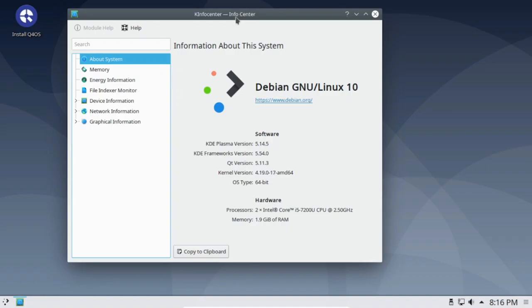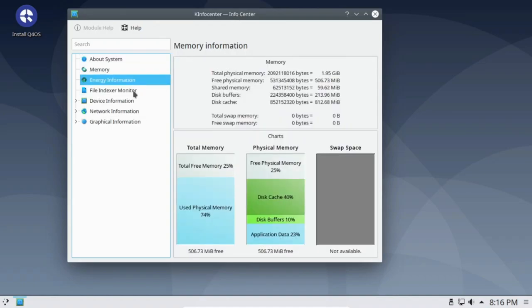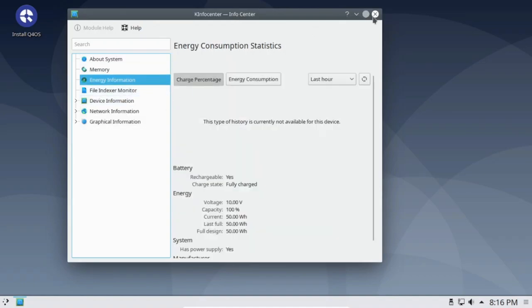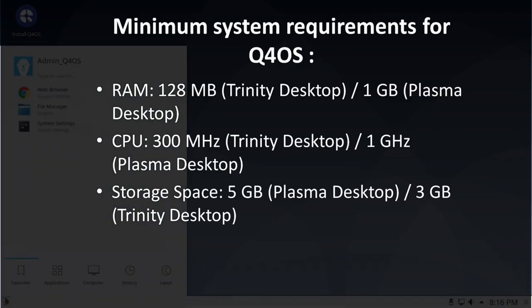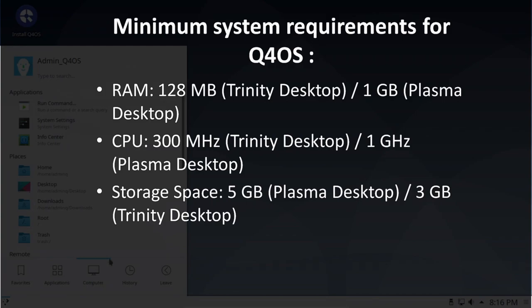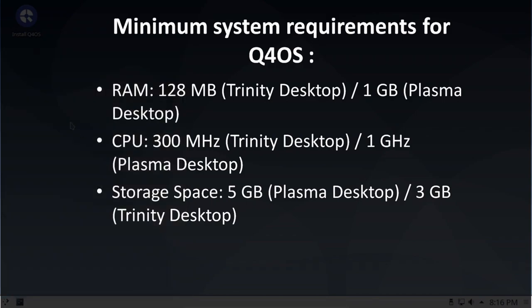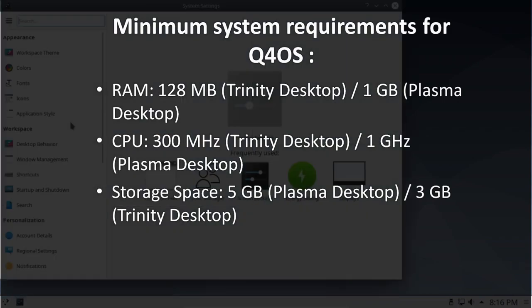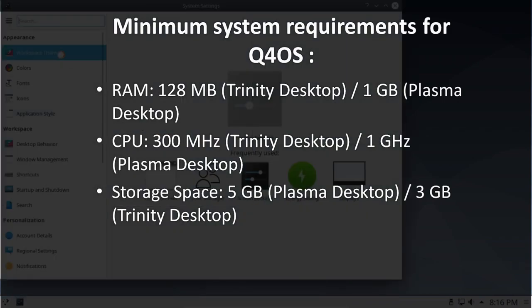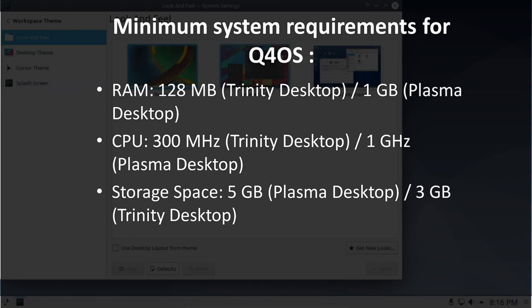Q4OS targets those use cases and gives you a well-designed Linux distribution with features such as a 32-bit installer, Windows installer, Trinity desktop environment, pre-made Windows themes, and much more.